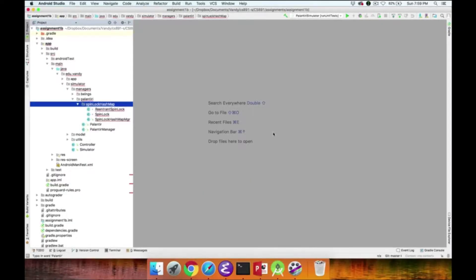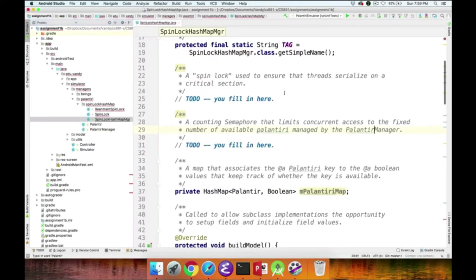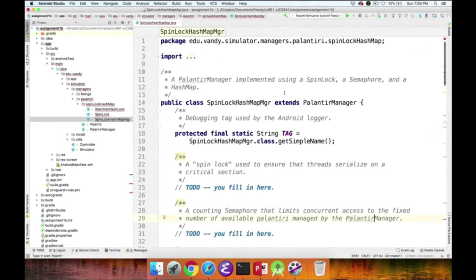Now let's drill down on the skeletons you'll need to implement. These all reside in the Managers Palantiri SpinLock HashMap folder. We'll start with the SpinLockHashMapManager class, which everyone needs to implement. This class extends the PalantirManager and uses a SpinLock, a Semaphore, and a HashMap to restrict access by many being threads to a fixed number of Palantiri.